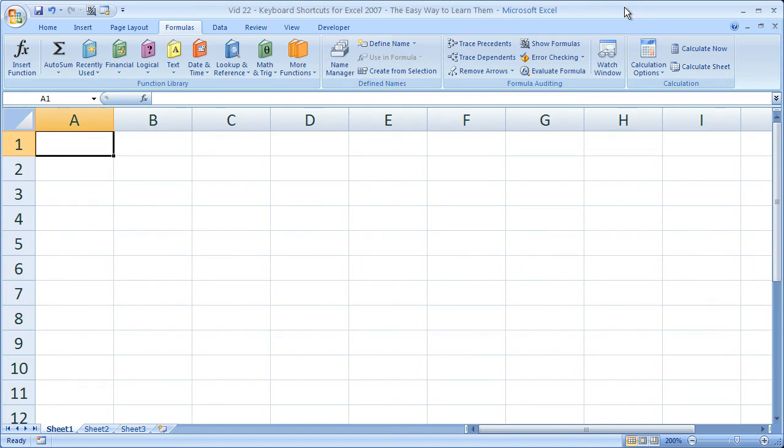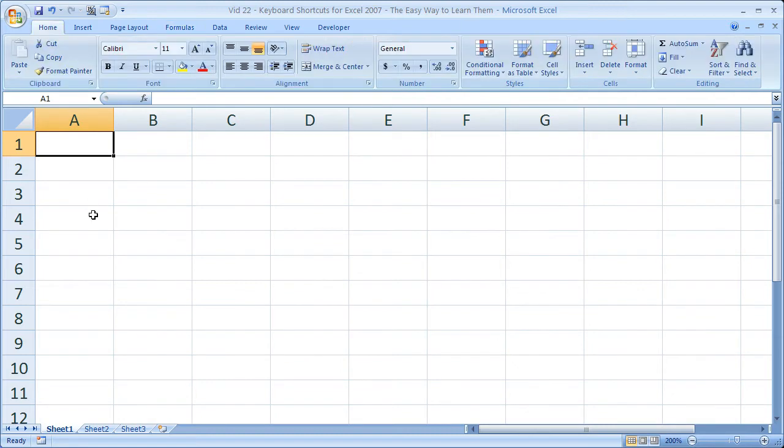Hi and welcome to this tutorial. Here I'm going to show you just a very quick tip for how to learn the keyboard shortcuts in Microsoft Excel 2007.